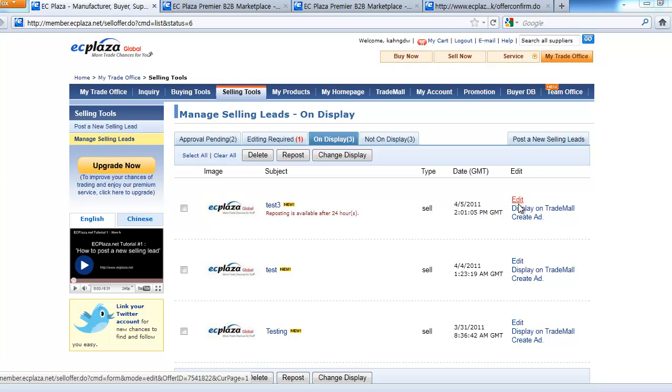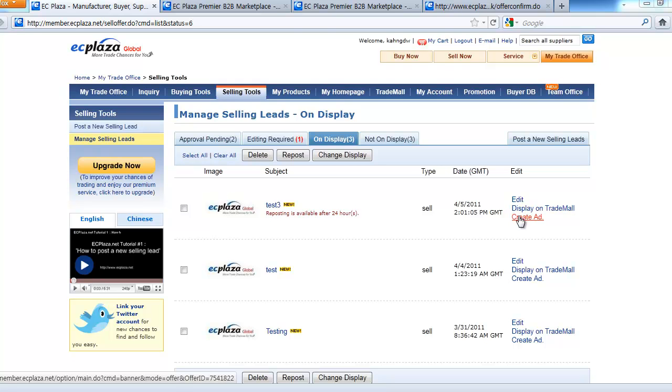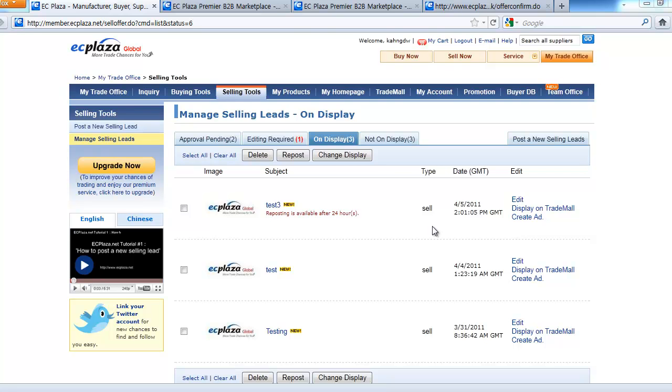You can display the product on Trade Mall, which is a secure online trade mall where ECplaza.net becomes an agent between the seller and the buyer and handles all the trade procedures for you. Also, you can create ads on our website such as banner ads, keyword ads, and spotlighting your trade leads. I'll talk more about Trade Mall and creating ads in upcoming tutorial videos.